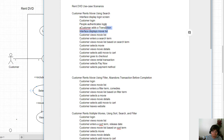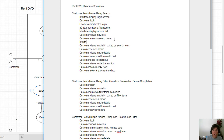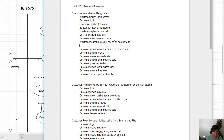Look at all the things we had to add between login and view the movie list — there's lots of things happening in the system. The customer views the movie list that the interface just displayed, and here they're going to enter a search term. When they enter a search term, the interface is going to request the movie information — the movie list based on that search term — and the movie list is going to return the movies based on the search term.